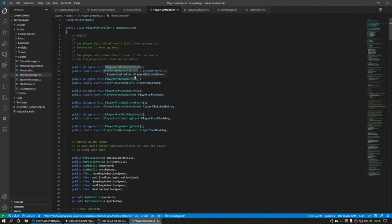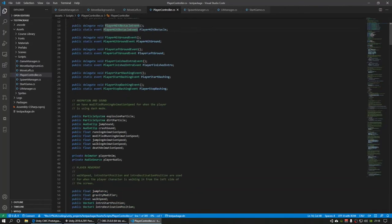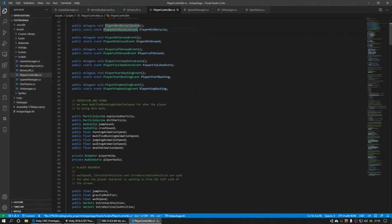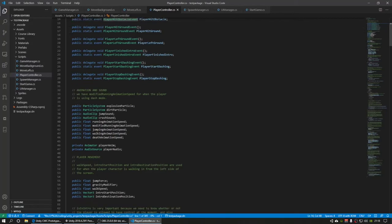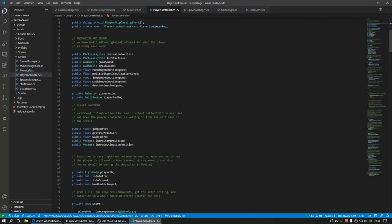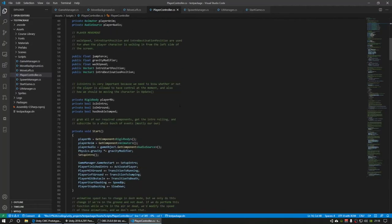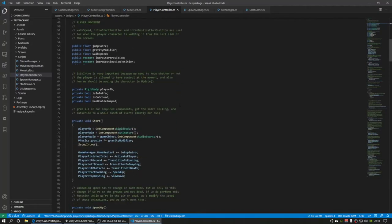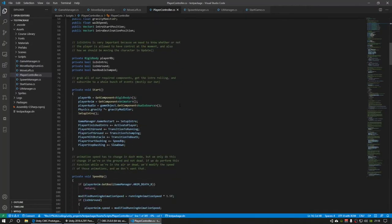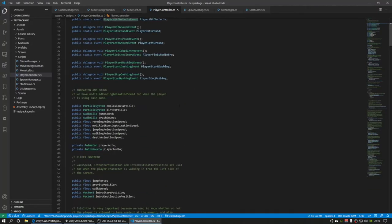I used a whole bunch of events, and that's something we haven't really gone over in this course, but I learned it in the Unity C Sharp Survival Guide. Events are a way to make it so that your whole game is more easily aware of things that happen.